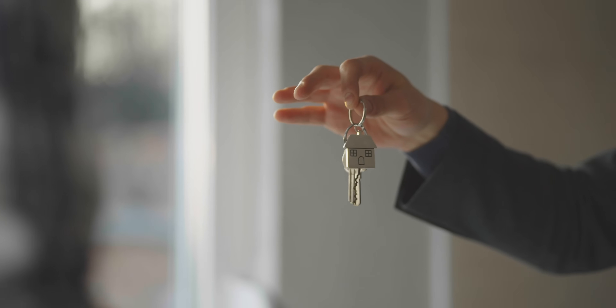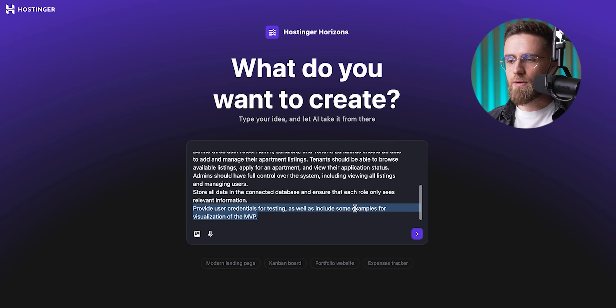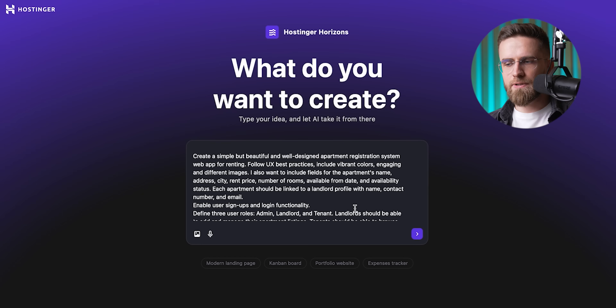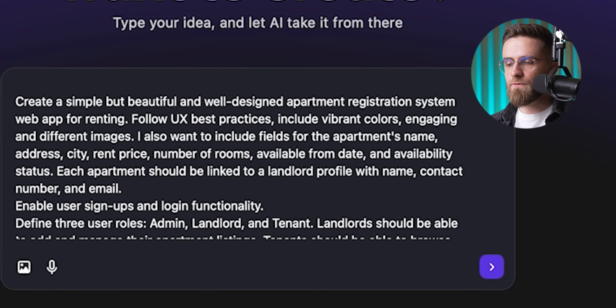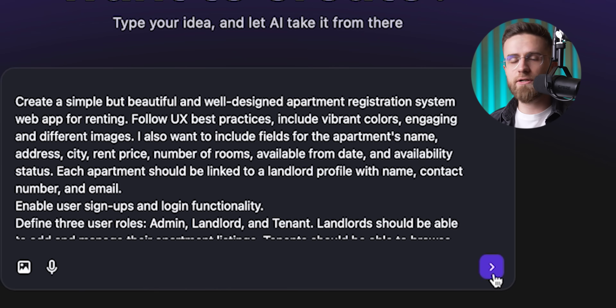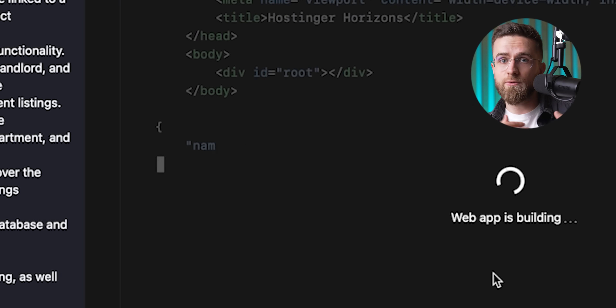Let's say you want to create a web app for apartment registration — something a landlord could use to manage rentals. Sounds kind of complex, right? It is. My prompt ended up being a bit long, but I'll walk you through it step by step. So here's what I typed into Hostinger Horizons to kick things off: 'Create a simple but beautiful and well-designed apartment registration system.' That one line already tells the AI what I want and how it should look.